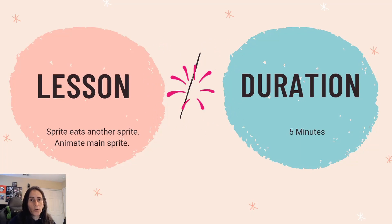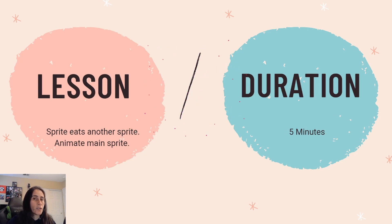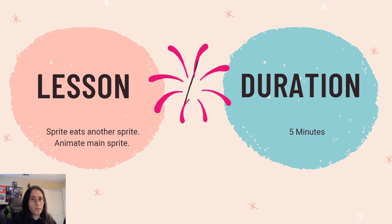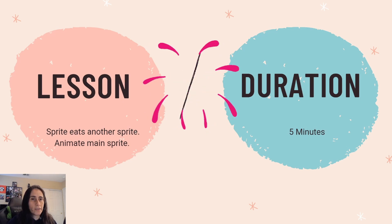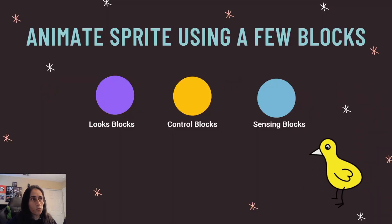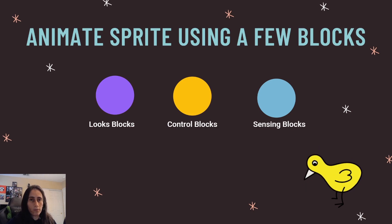So for this video it's going to basically teach you how to have your main sprite eat another sprite, and also we're going to animate your main sprite when it does eat that other sprite. And it's only going to take you about five minutes. Here are the blocks you're going to be using to give that animation to your sprite. So I've decided to color code them for you so it's easier for you to find them when you do go to scratch.